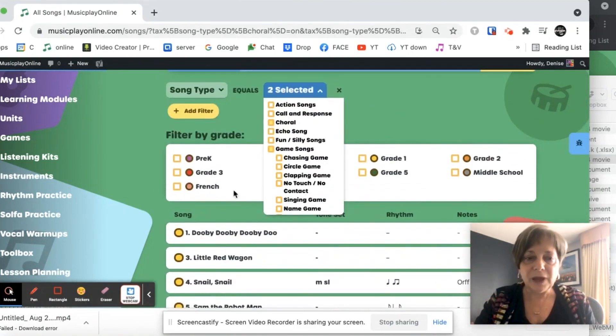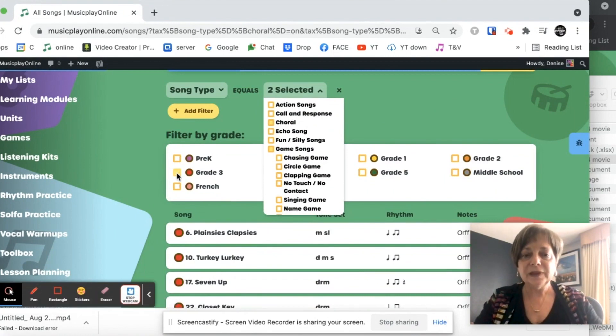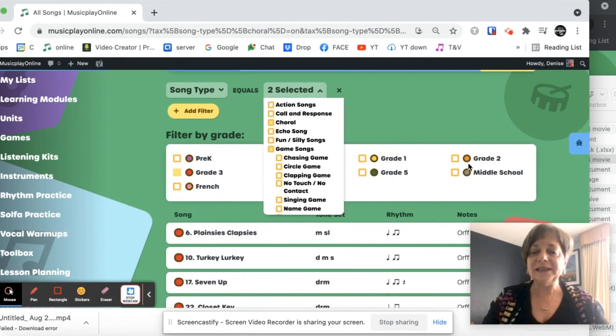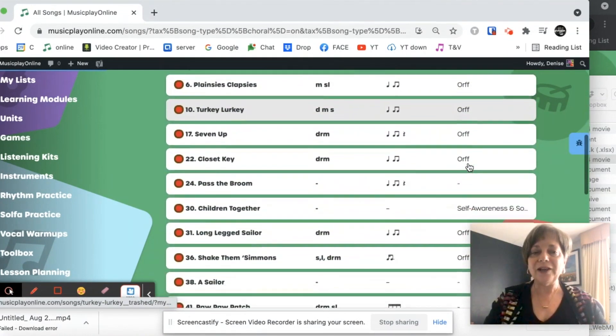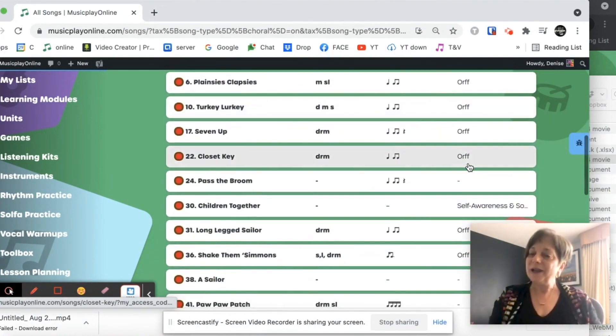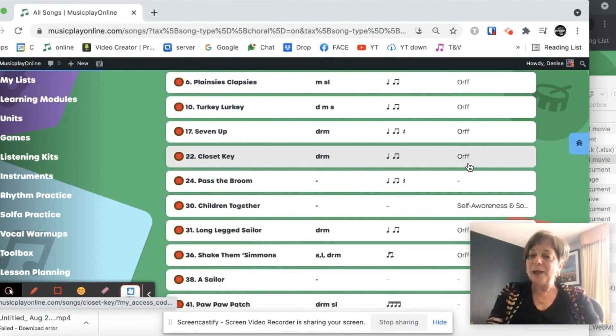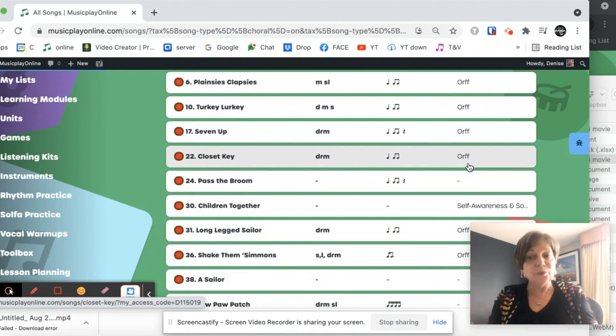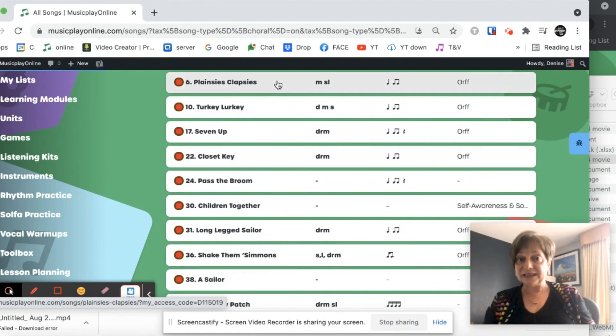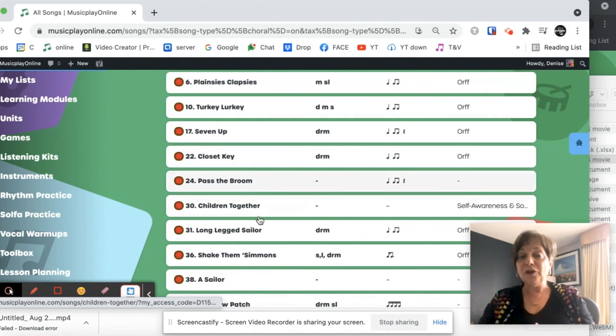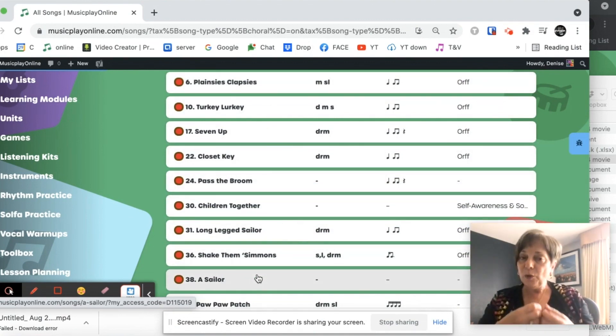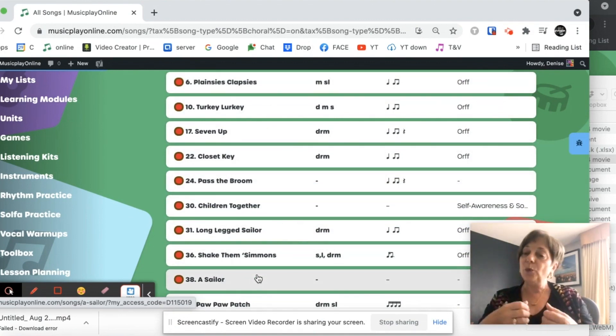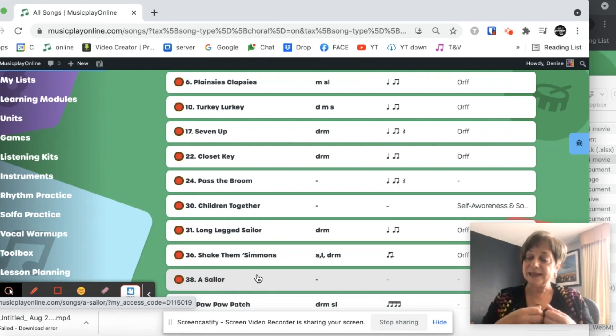Let's filter the singing games by grade. So what singing games do I have in grade three? Planesies, Clapsies, you toss a beanbag. That's really fun. The kids love it. There's kids demos. And all the games are fun. And almost every one of these singing games will have a kids demo.